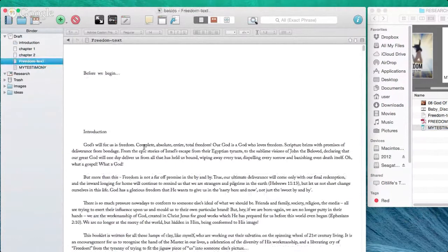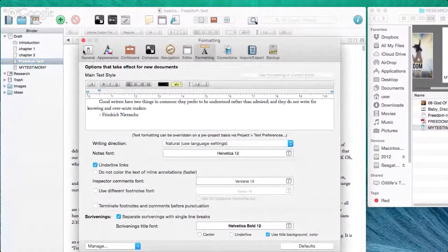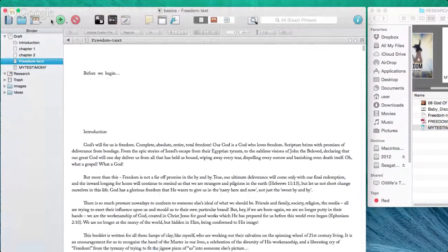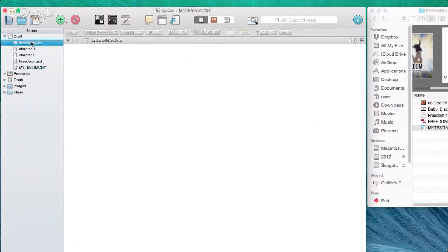One great thing about Scrivener is that in Preferences you can choose how you want your formatting to be. You can set default formatting so that every time you create a new document, it will apply your default style automatically — really useful and makes things very easy and quick. We cover all of that in the Get Started part of the Scrivener Unleashed course.